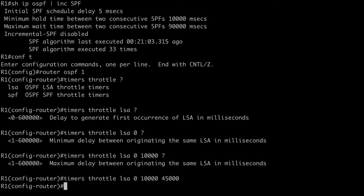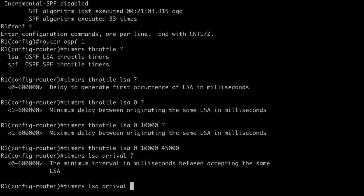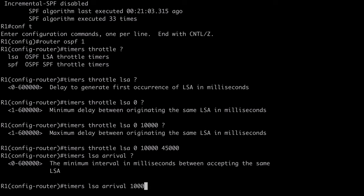And we also have an additional command we can use. We can say timers, LSA, arrival, and this is going to allow us to set the minimum interval that must pass before we accept the same LSA. By default, this is set to a value of 1,000 milliseconds. Cisco recommends that if we change this value, the value should be configured as less than or equal to the hold interval that we previously configured. So, in my case, you can see our previous hold interval of 10,000 milliseconds. So, we would want to set this to a maximum value of 10,000 milliseconds. And what happens is, if we have the same LSA arrive sooner than the interval configured here, that LSA is going to be dropped. I'm just going to set that to the default value of 1,000 milliseconds.